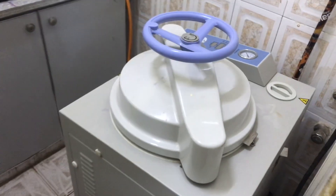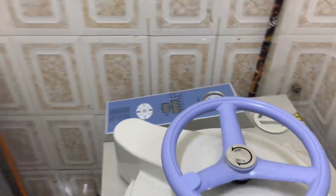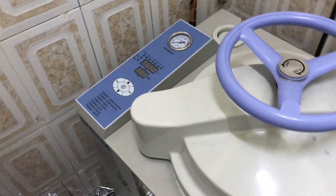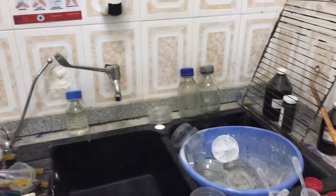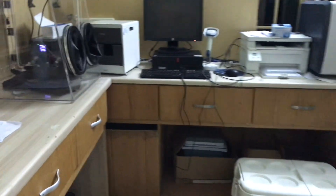In here we have an autoclave — of course every microbiology lab needs an autoclave — so that's our autoclave. And over here we do some staining. That is our microbiology lab for you.